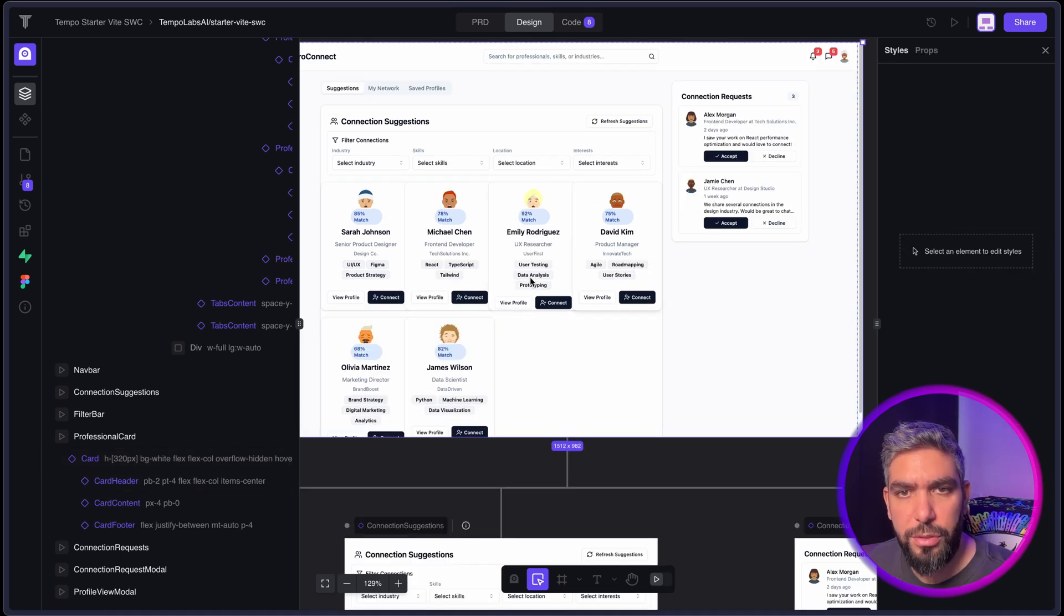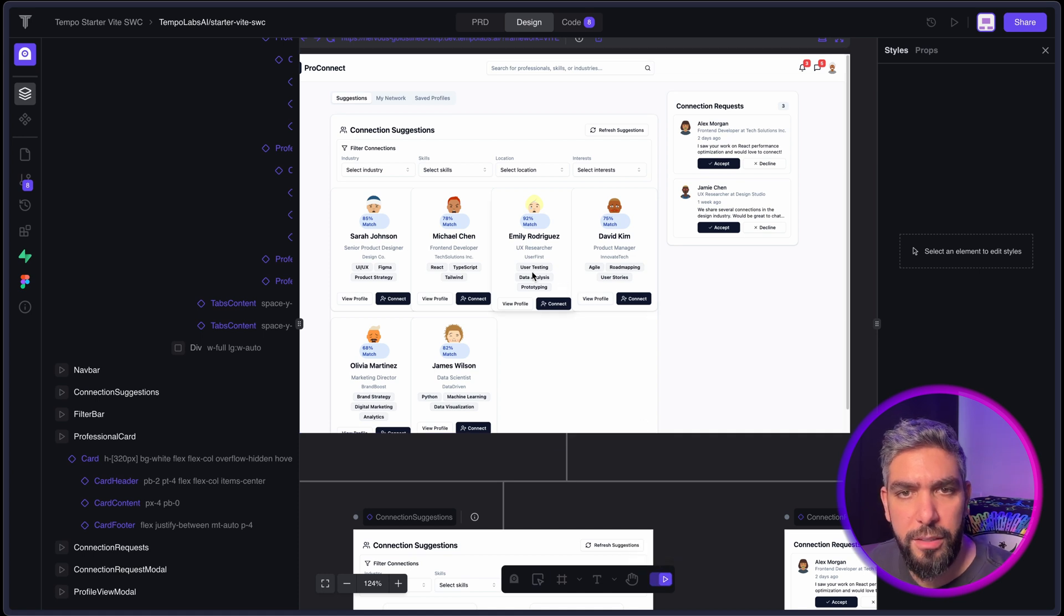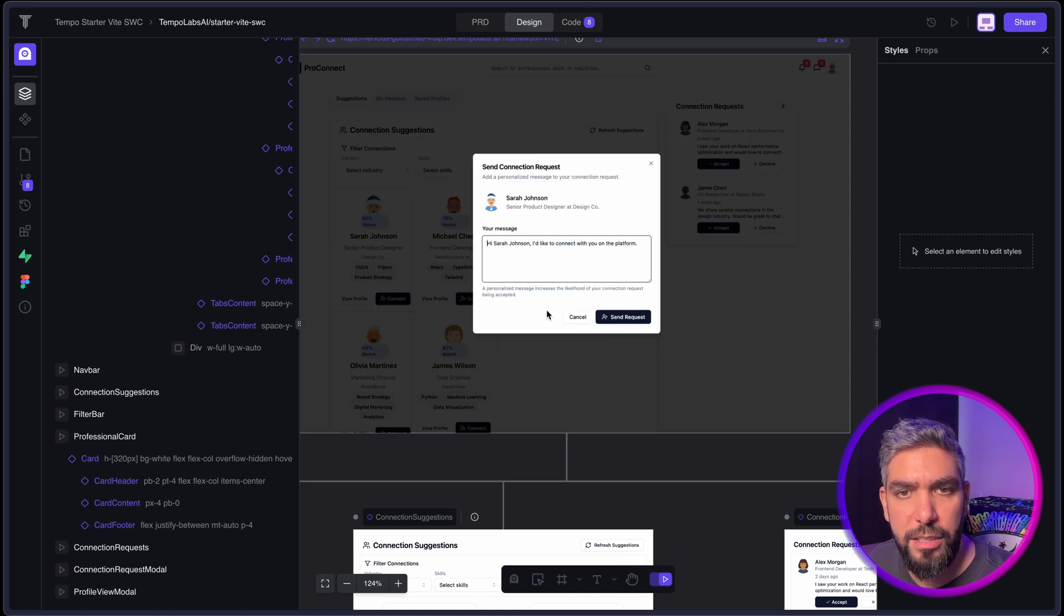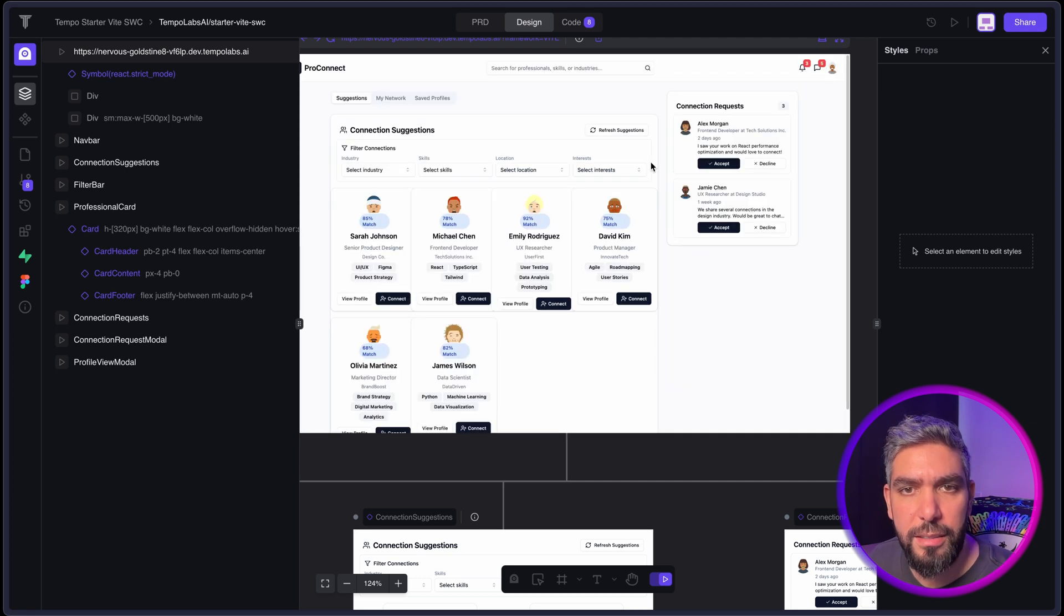So if you want to interact with the page, you can click the Preview mode here and then you can see how the page interacts. And there we go. We have the Send Request option already working.